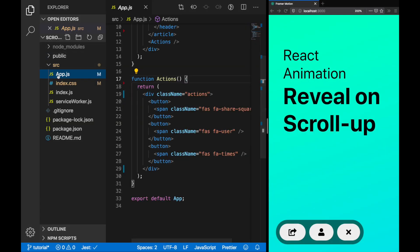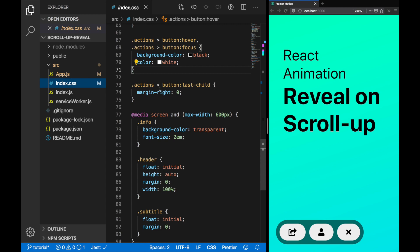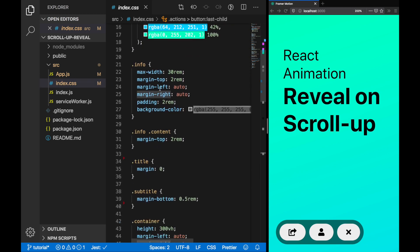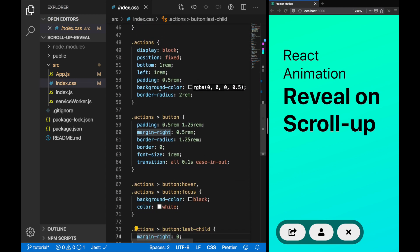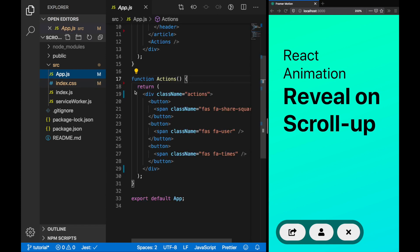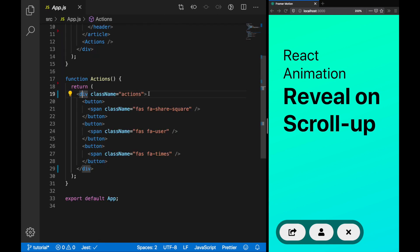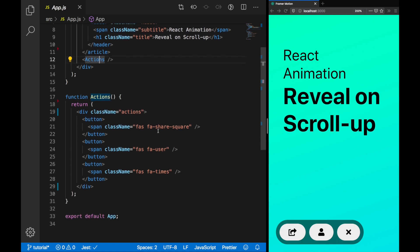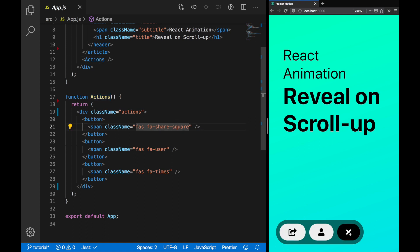We're starting off with a simple Create React app. Here, there's some basic styling because we're going to be focusing on the animation. We have this Actions component and this is going to be the thing that we animate in. That's the three icons down the bottom. You can see we're rendering it in an app component which has the title, react animation, and reveal on scroll up. You'll notice some hover animations here too.